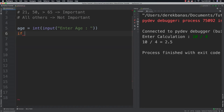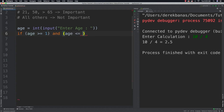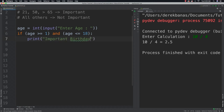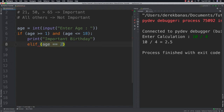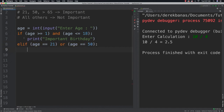I structure this as: if — throwing parentheses around it if that helps — age is greater than or equal to 1, and age is less than or equal to 18, then colon. In that situation, I print that this is an important birthday. Then I can say elif and do something similar — if age is equal to 21 or age is equal to 50, again this is an important birthday.